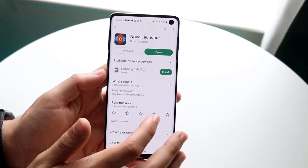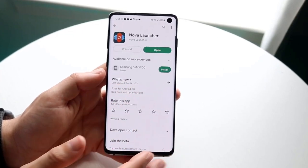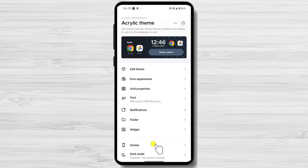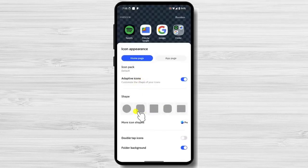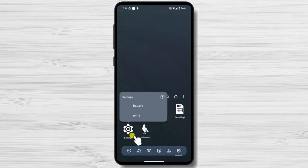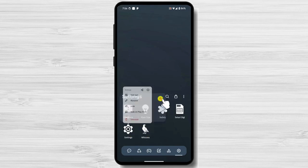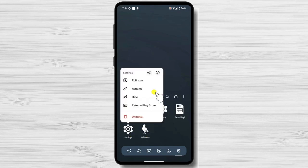Apex Launcher. Once installed, navigate to the launcher settings and look for the option to change icon packs. You can either choose from existing icon packs or create custom icons for your favorite apps. Some launchers also allow you to drag and drop icons to replace them with images from your gallery.